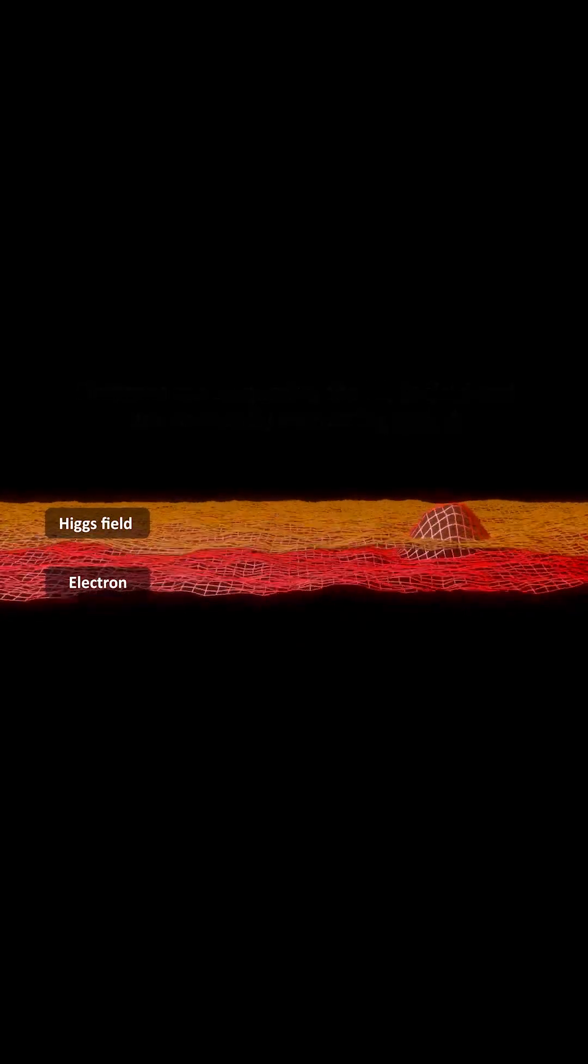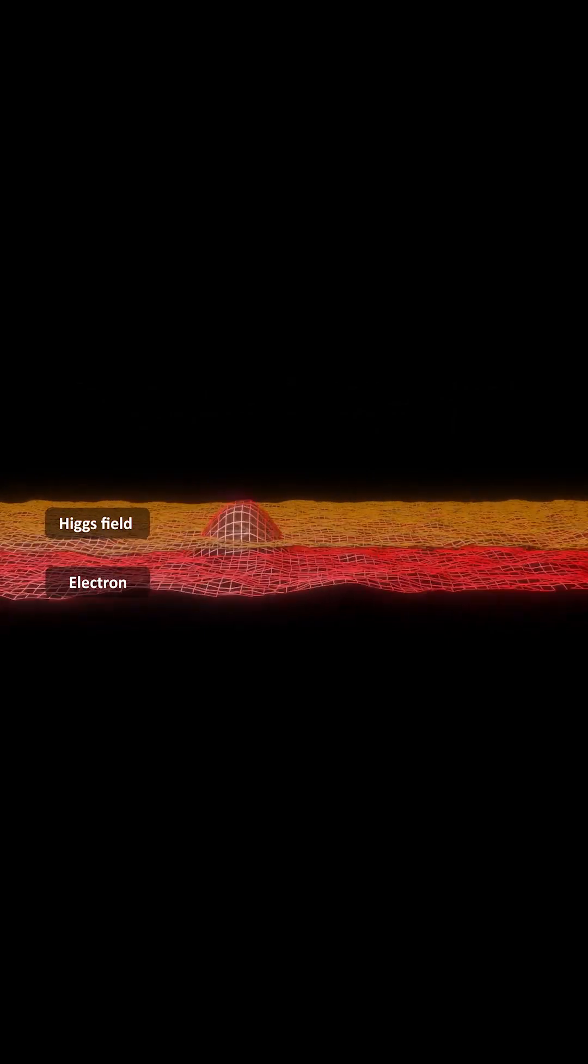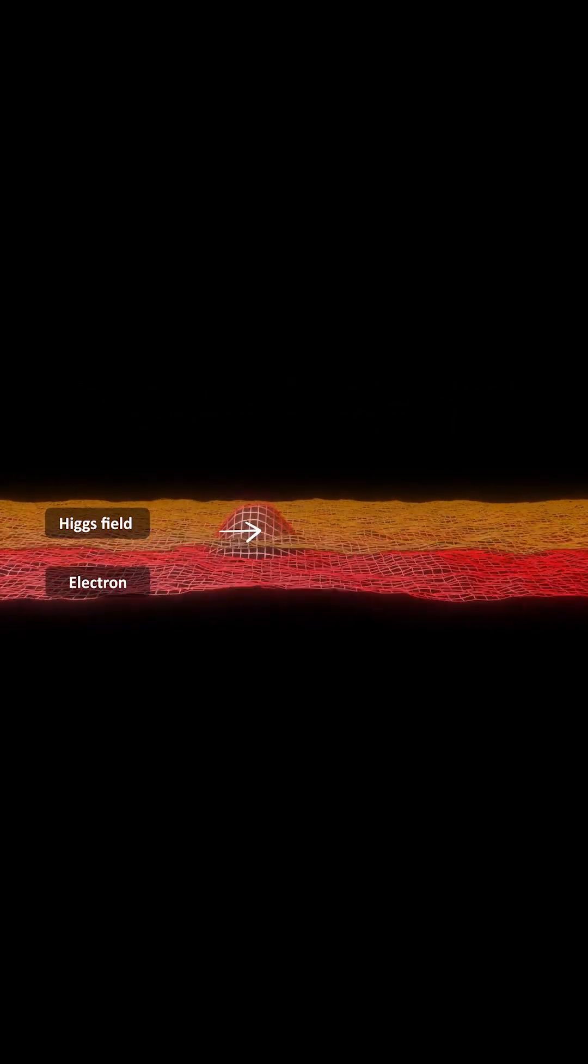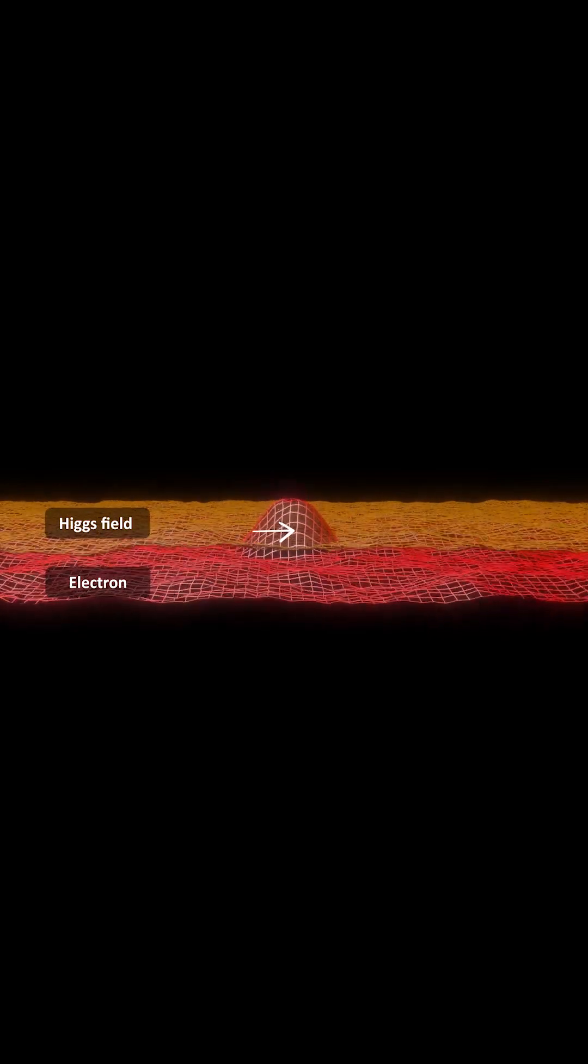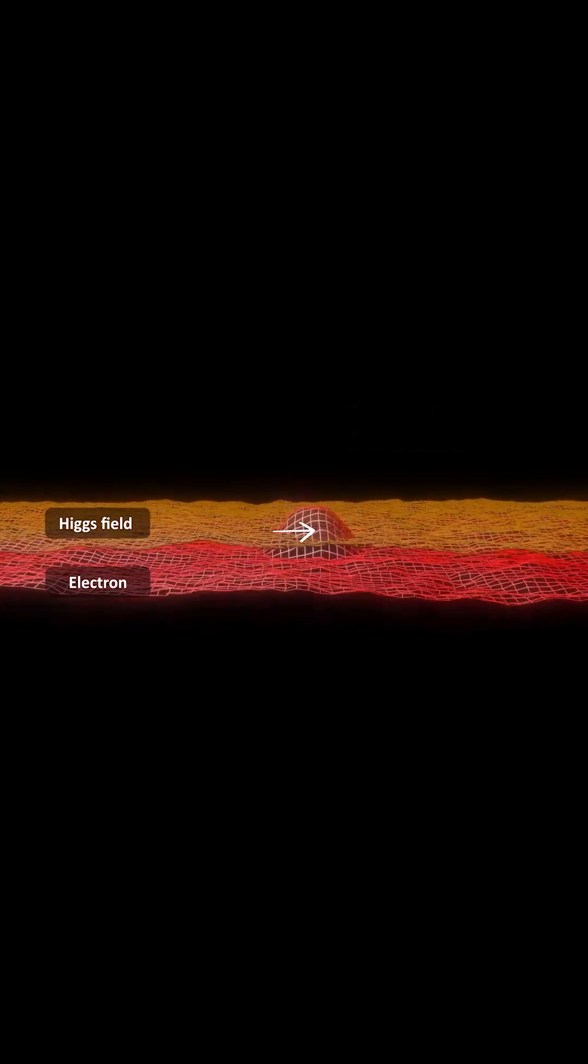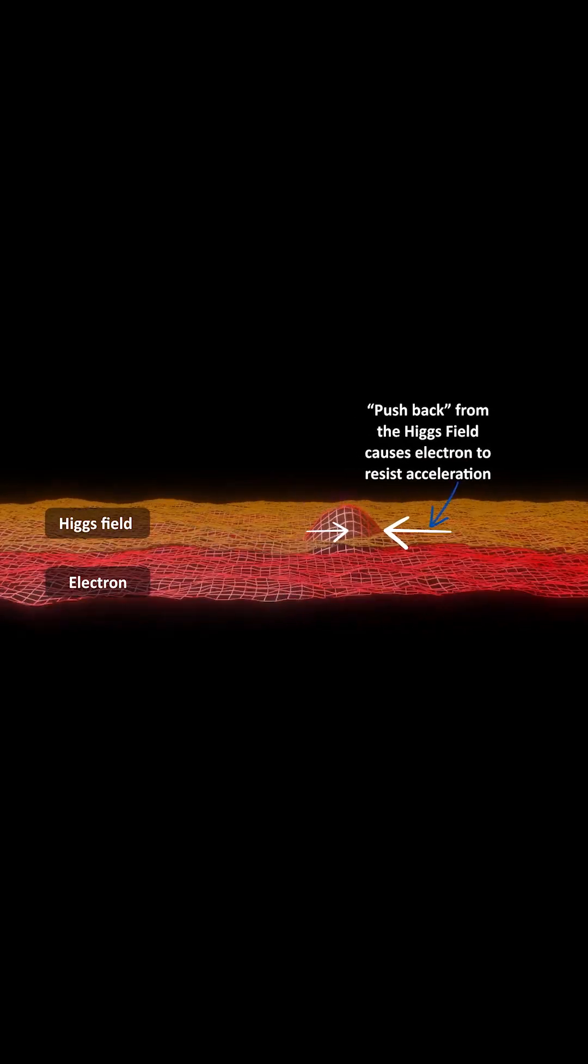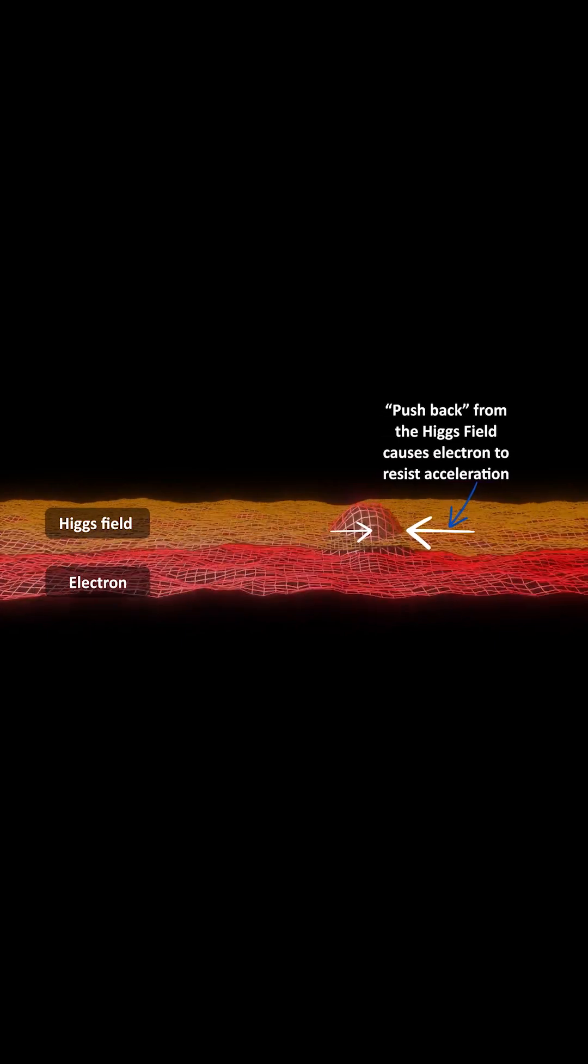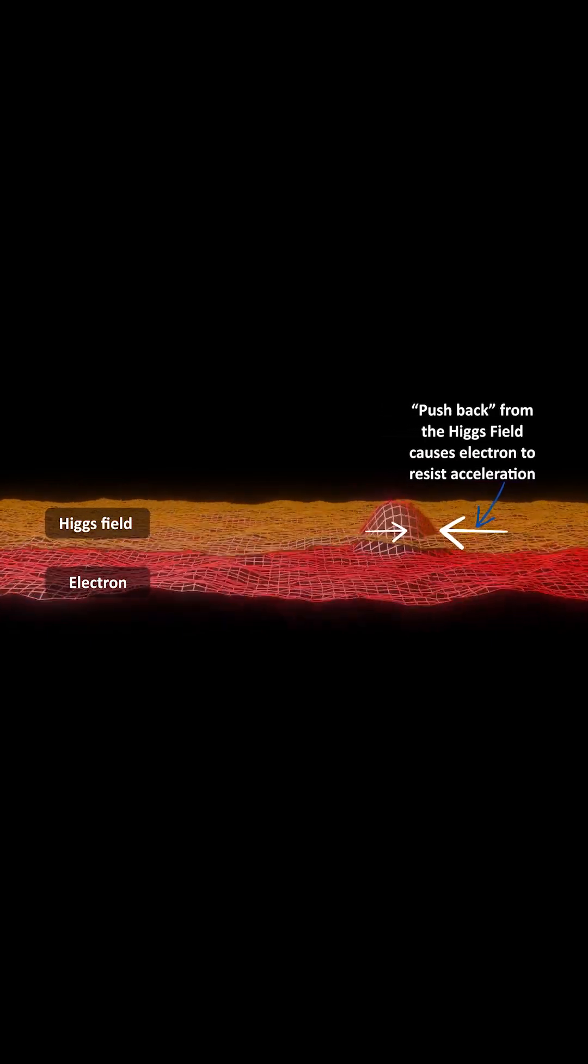This constant interaction effectively slows the electron down. So if you apply a force to an electron, you can imagine a sort of pushback from the Higgs field that causes the electron to resist acceleration. This property is what we call inertial mass.